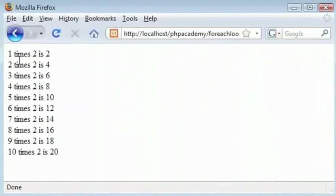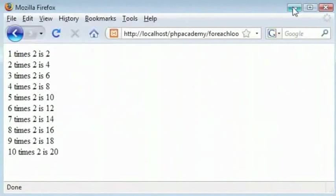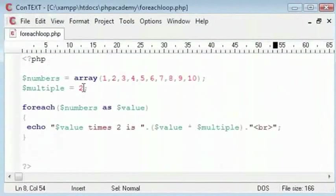Sorry. 1 times 2 is 2. 2 times 2 is 4. All the way up to 10 times 2 is 20. We know these are all correct.